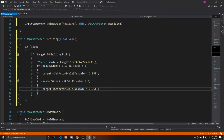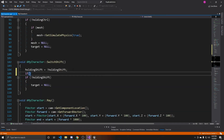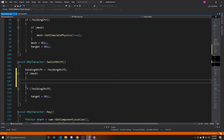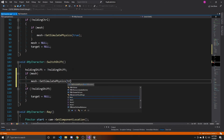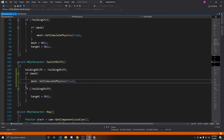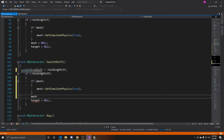Before going back to the scene, I'm going to adjust some of the telekinesis code so the object can be a physics object, as we set up in the levitate video. In the holding Shift function, we check if there is a mesh on the target, then set simulate physics to true. After releasing — when the player is no longer holding Shift — we also set that mesh to null.